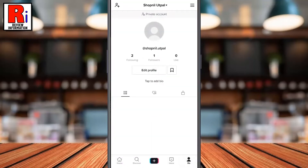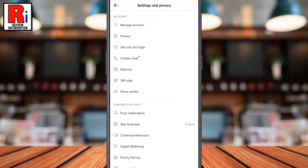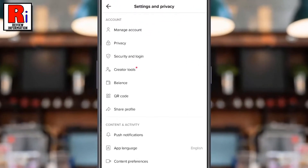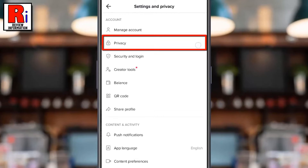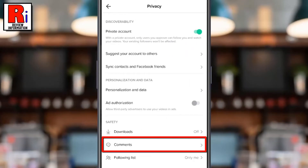Then tap the three lines from the top right corner. Under the account section, go to privacy. Now select comments.